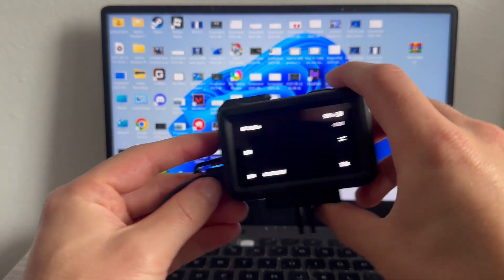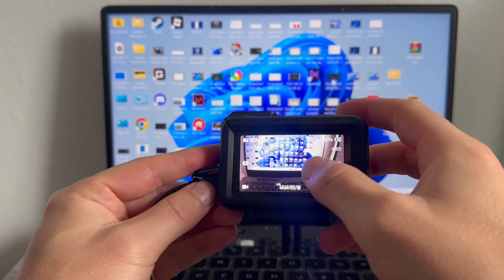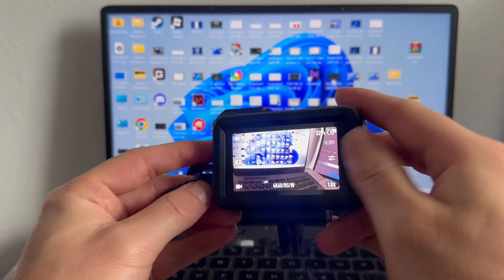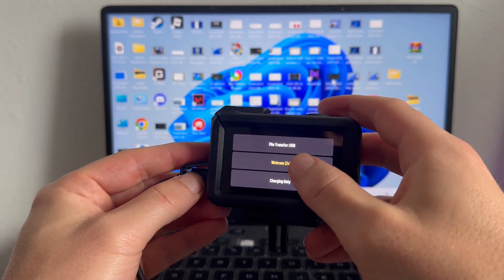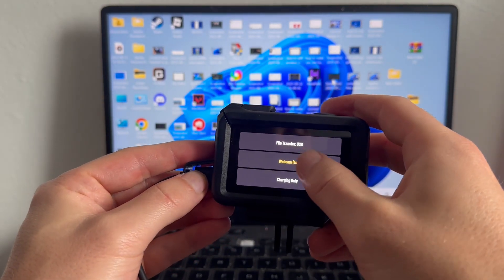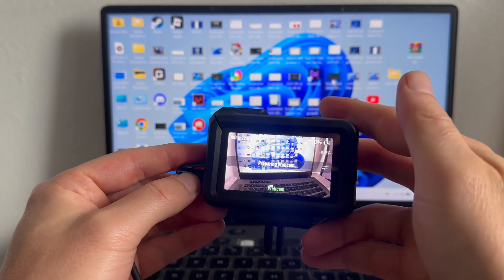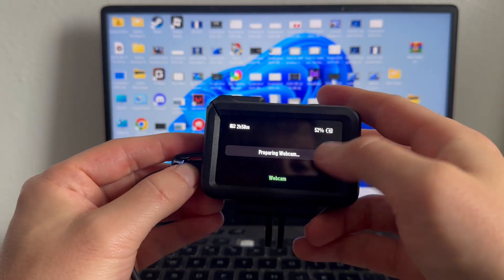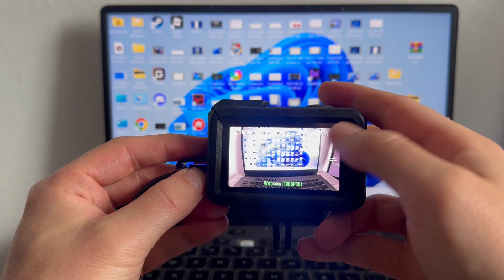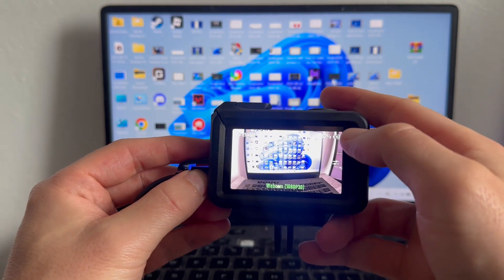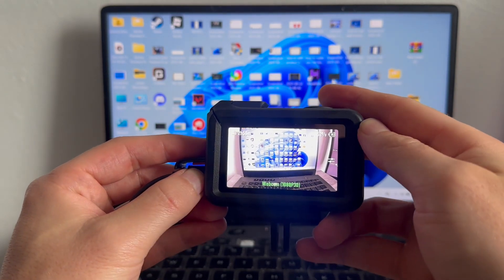You then need to turn on your DJI Pro, and once you've turned this on, you need to select webcam from the list of options. You can then give that a couple of seconds while it prepares the webcam on your computer.